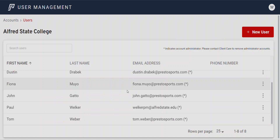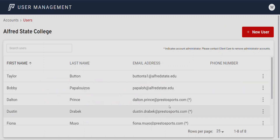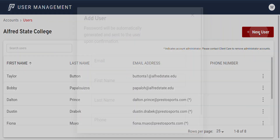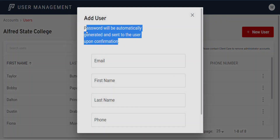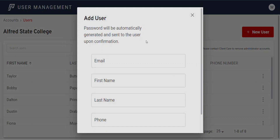You can see in here we have all of our users on the site — there are eight users on this site. Let's say a coach comes on board and needs access to certain things. We would go to New User. You can see it says the password will be automatically generated and sent to the user upon confirmation — that would be for a brand new user to the system.